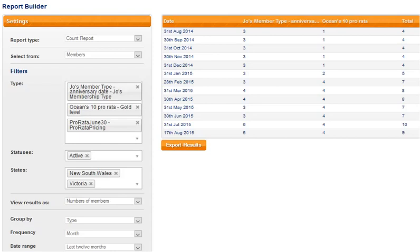So as you can see the settings are on the left hand side and once you run the report the data appears on the right and can be exported.